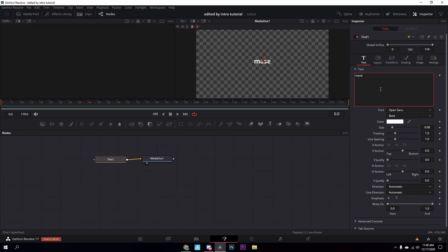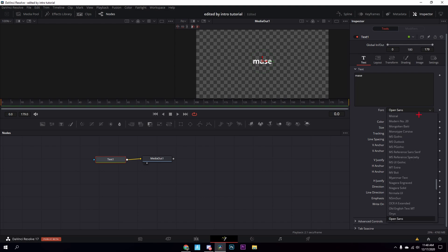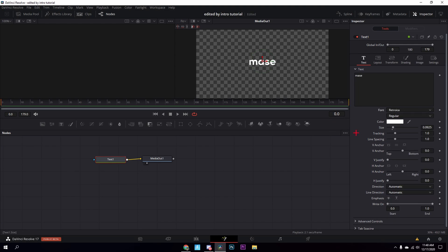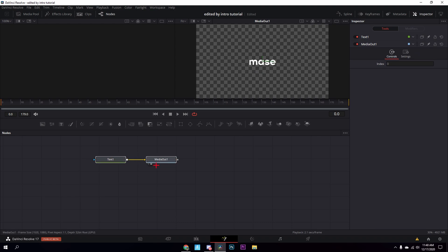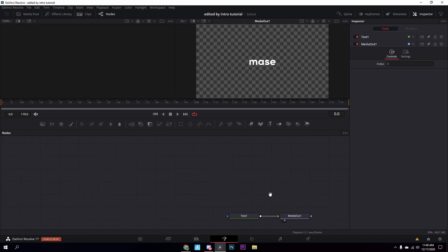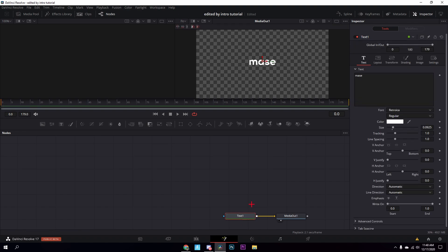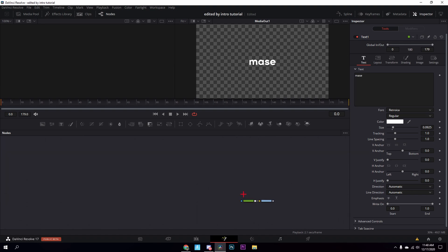Type in your name, then change the size to 0.0925, and then also change the font to Retrosha — I think that's how you pronounce it. After that, by the way, if you hold down Control and then use your scroll wheel you can zoom in and out, which is helpful.